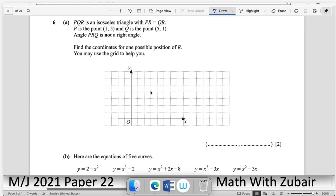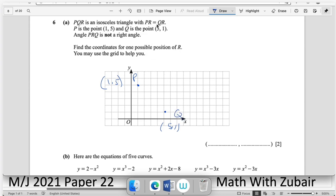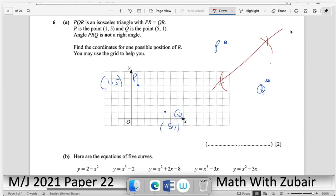Question number six: PQR is an isosceles triangle where PR = QR. P is the point (1, 5). Q is at (5, 1). Since PR = QR, point R must lie on the perpendicular bisector of PQ, as it is equidistant from both P and Q.